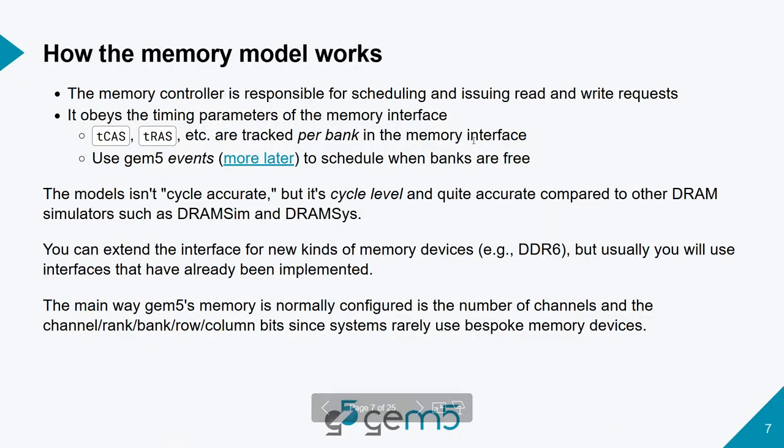The memory controller is responsible for scheduling and issuing all the read and write requests out of the queues. And it obeys the timing parameters that it gets from the memory interface that it is connected to. These timing parameters are tracked per bank, which means each bank will have their own things being tracked so that they can be accessed simultaneously. And we use gem5 events to schedule once a bank finishes accessing something and is free for its next access.